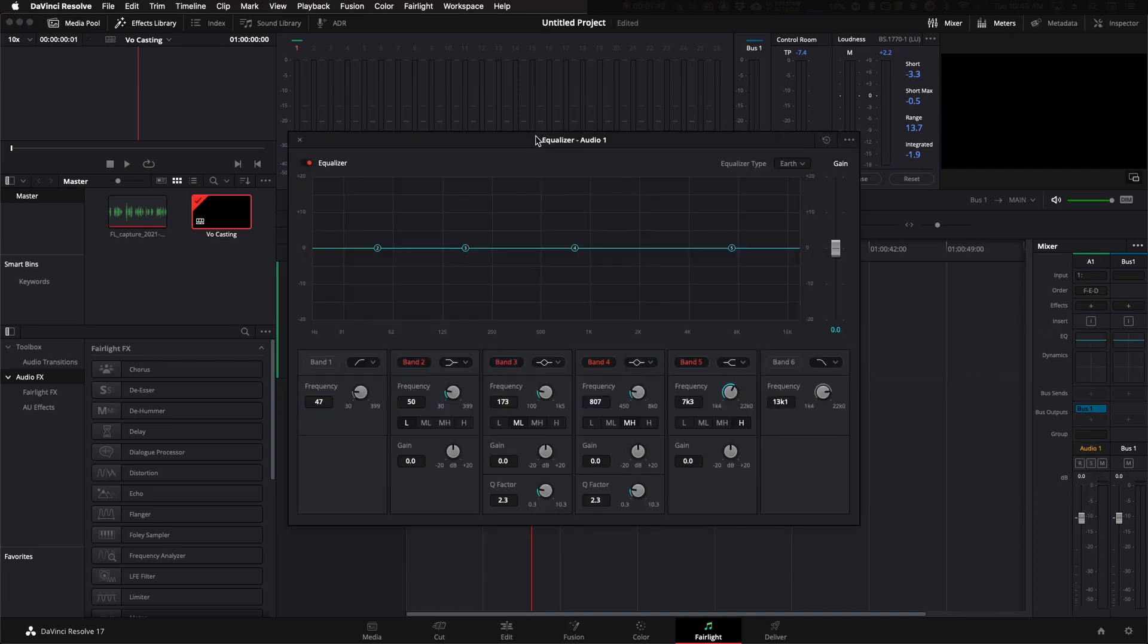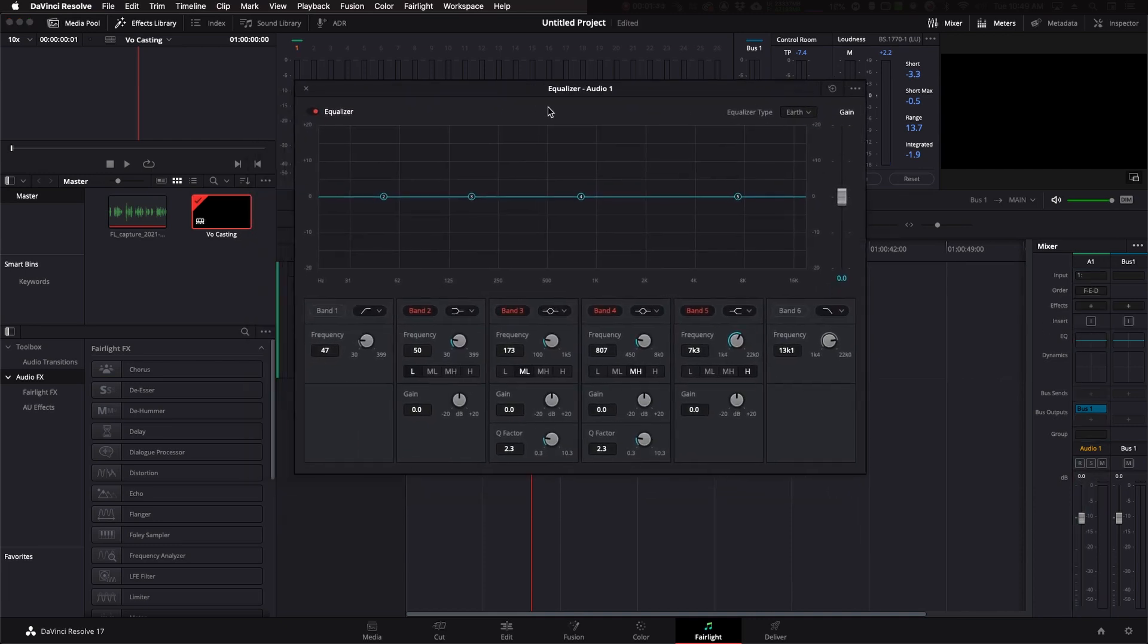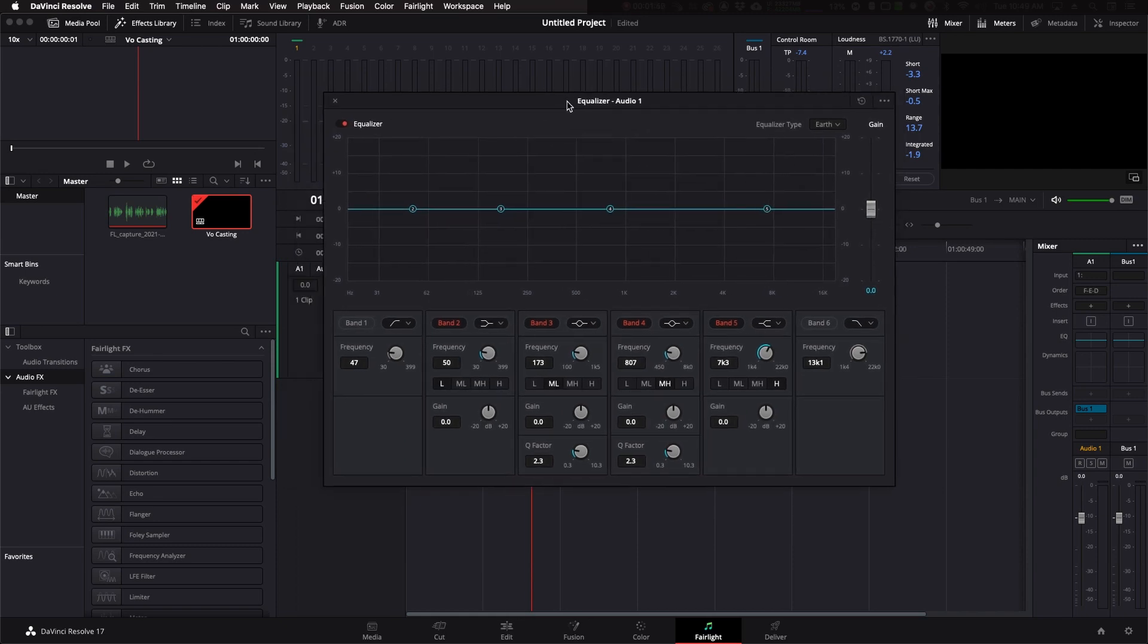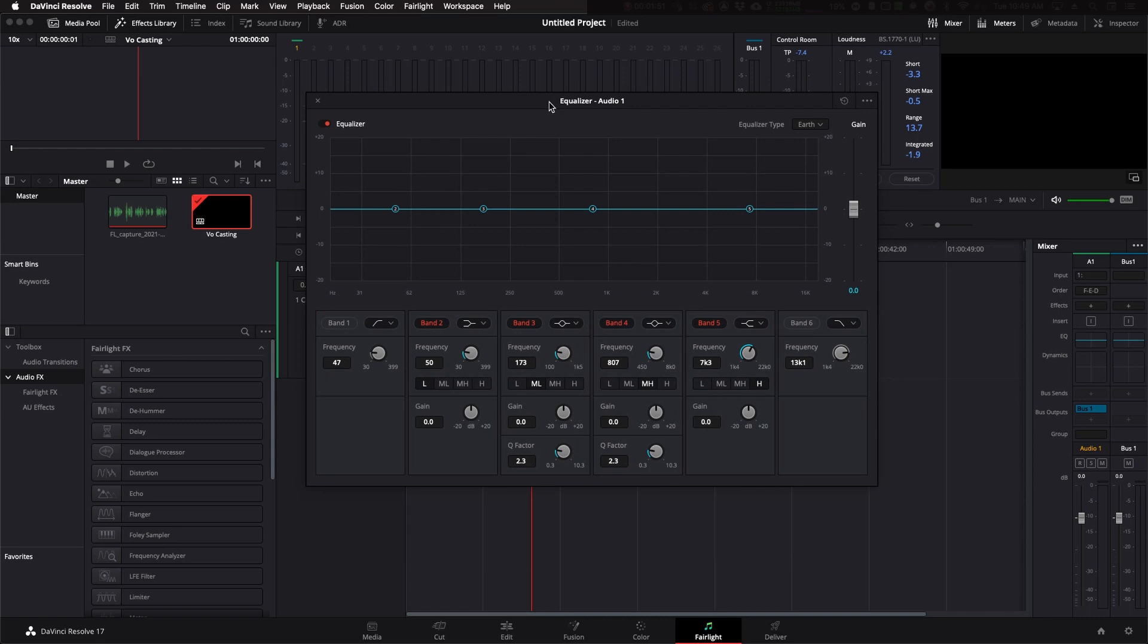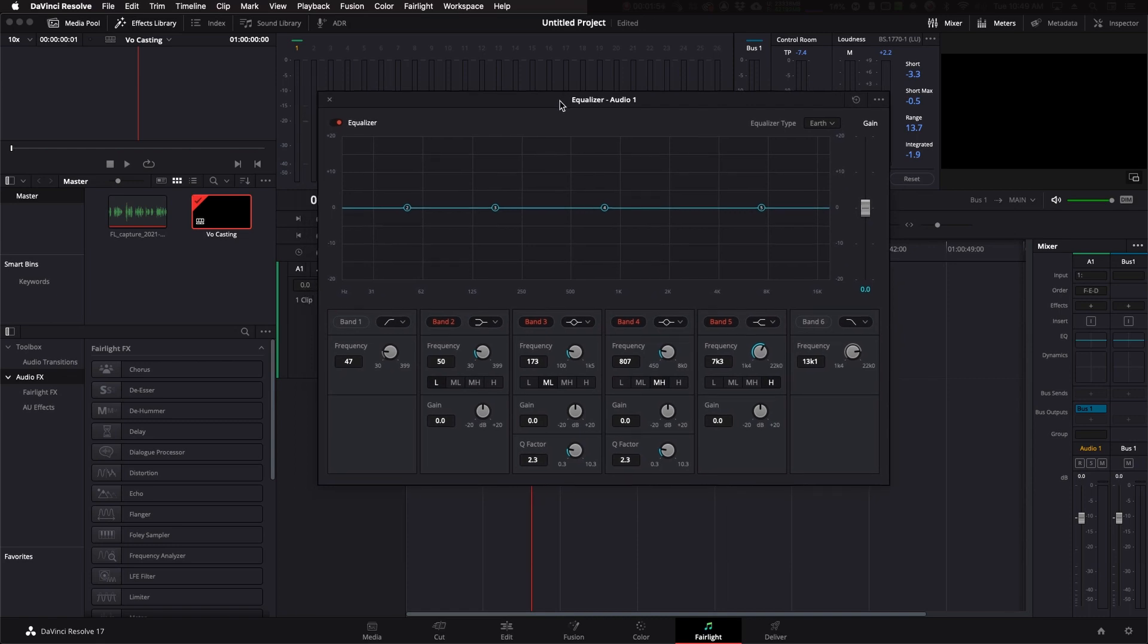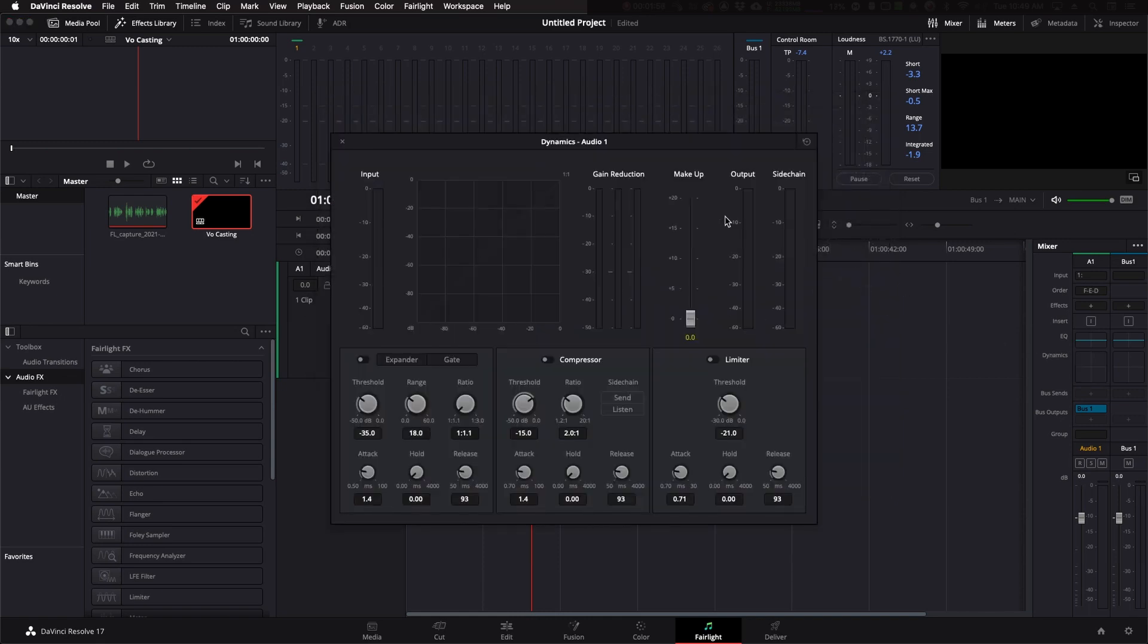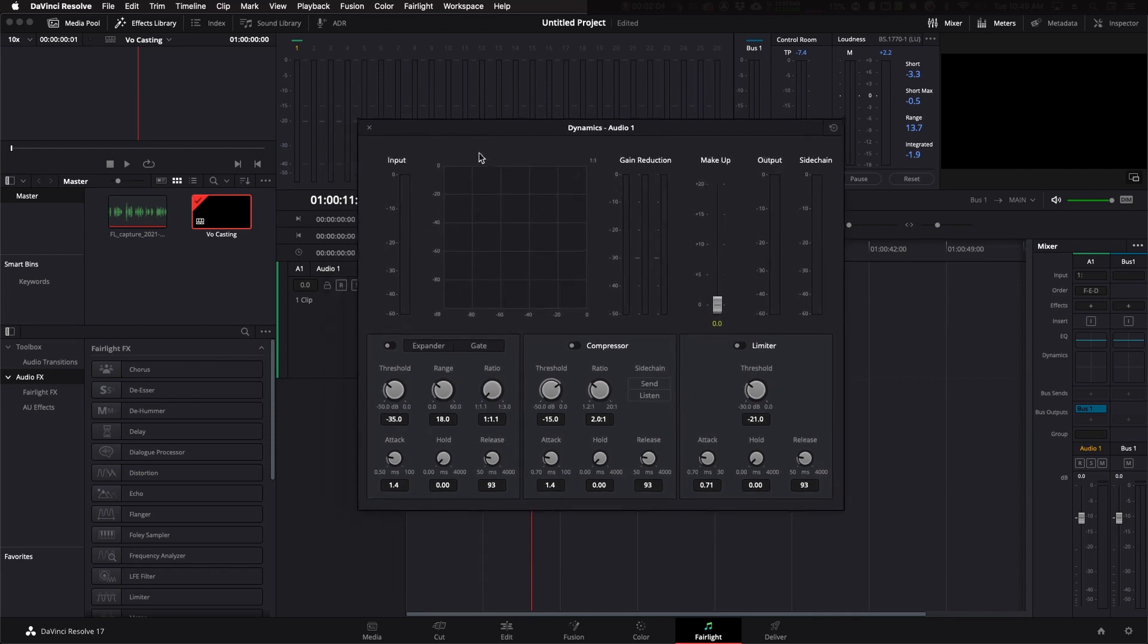You have a nice EQ that, again, Pro Tools gave you the same type of EQ, but this is definitely better than Studio One and Ocean Audio. But here we go. We're going to get better. We also have a built-in compressor. Again, the other apps had this. Here you are with compression, expansion, gate, limiting.